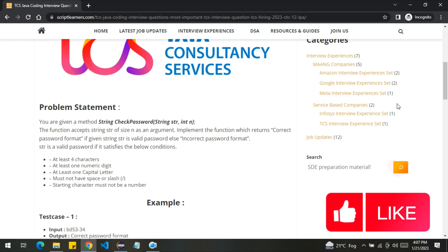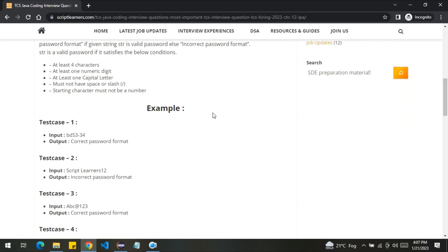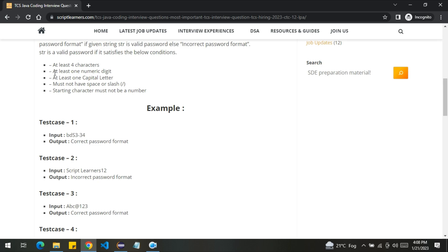Let's discuss this with an example. So here we can see the size of this string is greater than four, it satisfies the first condition. Second, it should contain at least one numeric digit. Yes, it contains more than one numeric digits. At least one capital letter, yes, we have one capital letter.